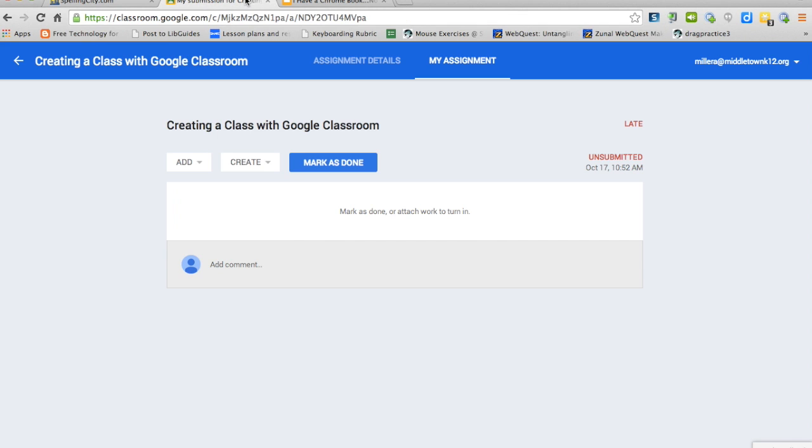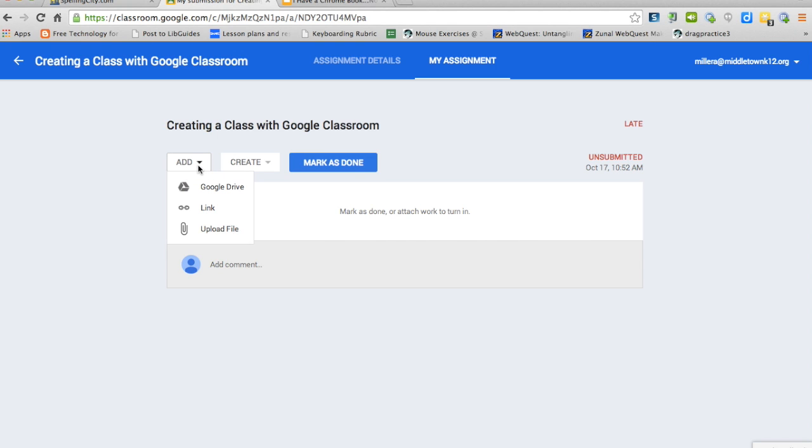After my screenshot is saved, I go back to my classroom by clicking the tab on top. Click add. You can add a file from your Google Drive, a link, or upload a file.